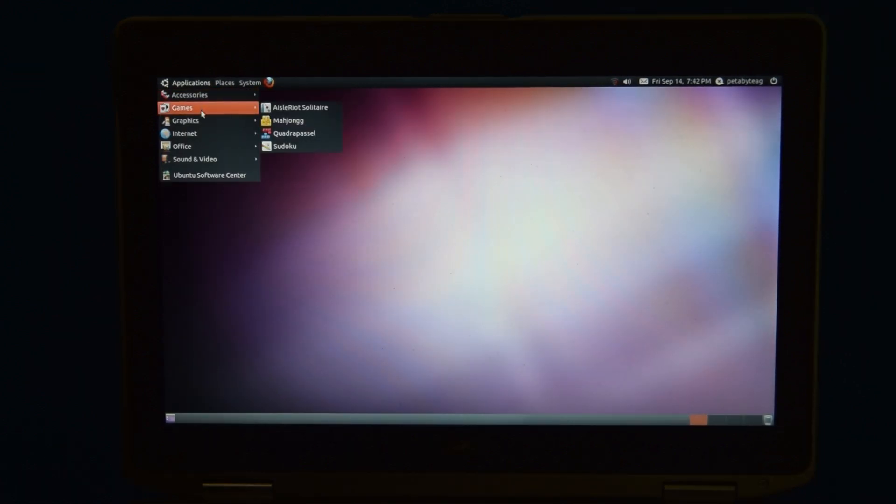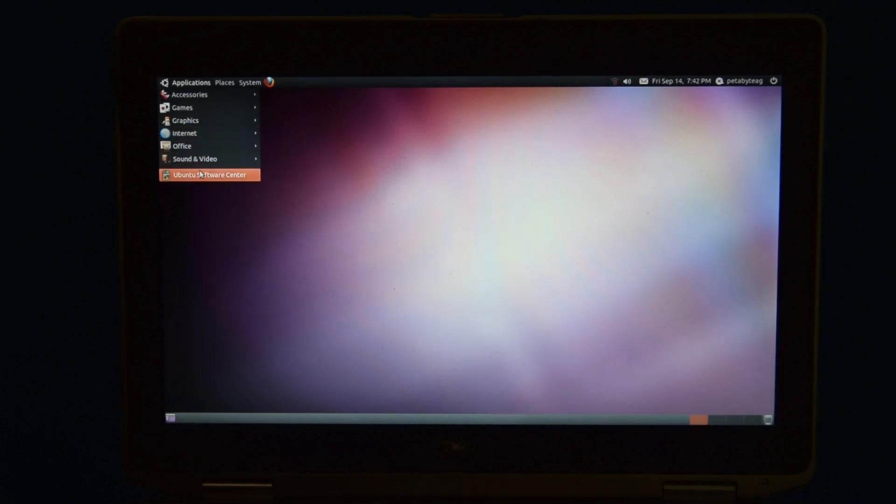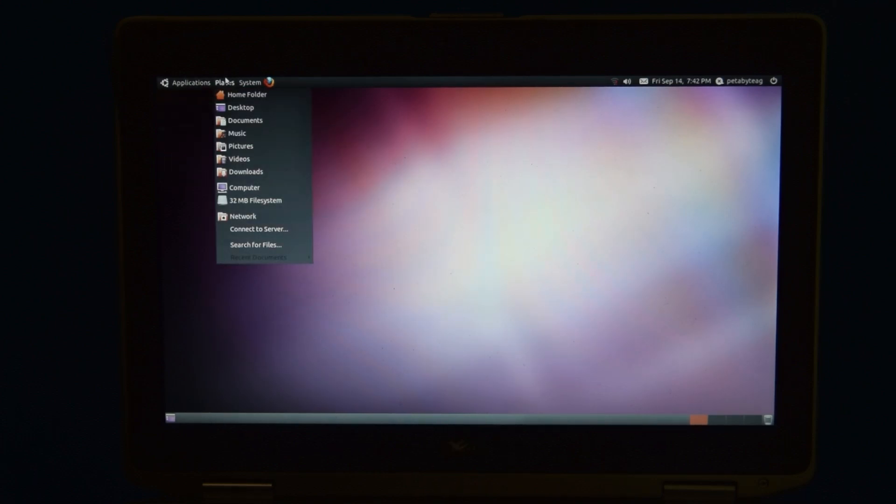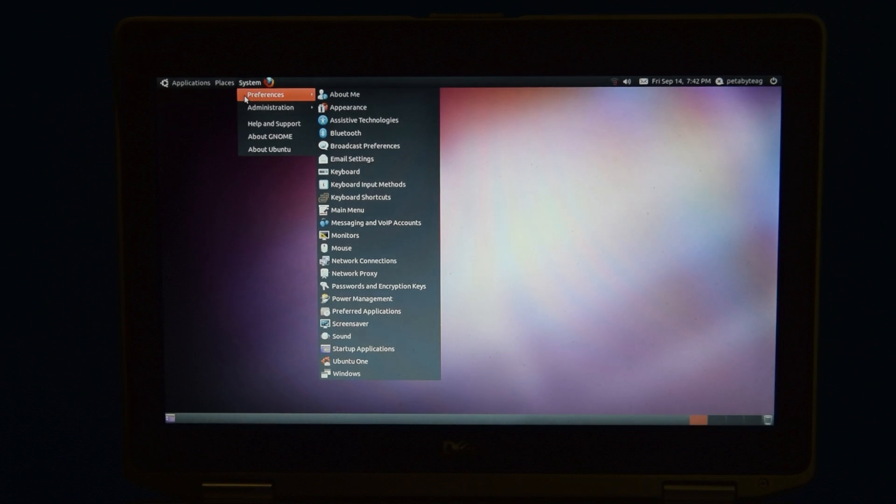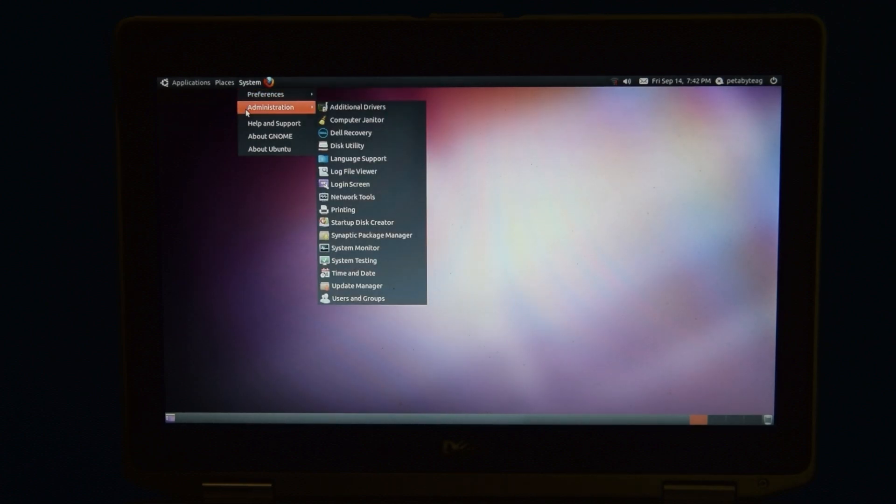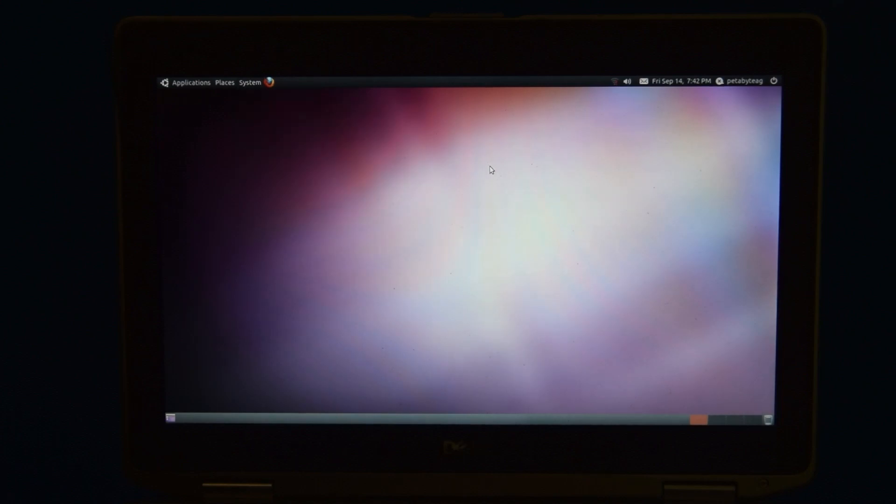So yeah, this is obviously a pretty basic install of Ubuntu. This is all just stuff that would have come with Ubuntu back in the day. The only change is there's now a Dell recovery shortcut in administration in case you ever need to do any of that again.